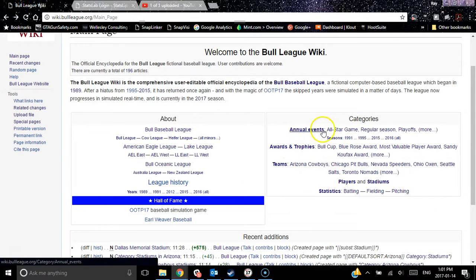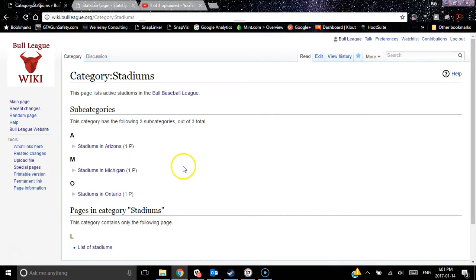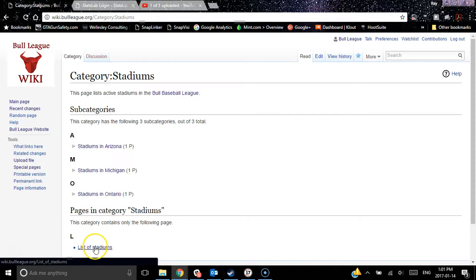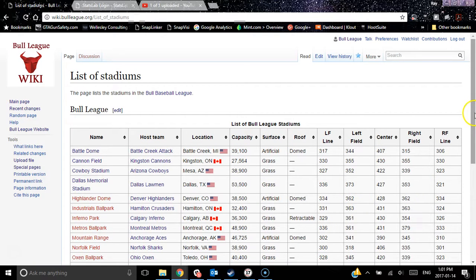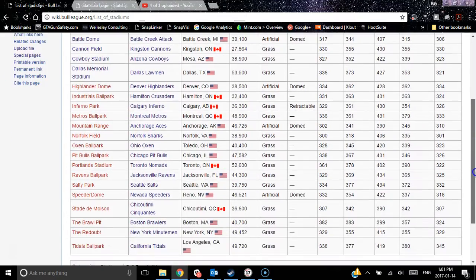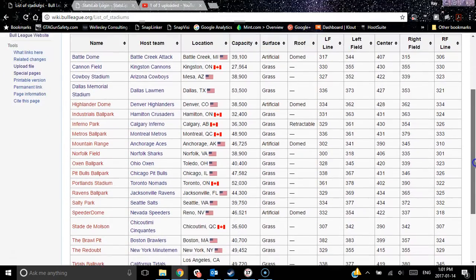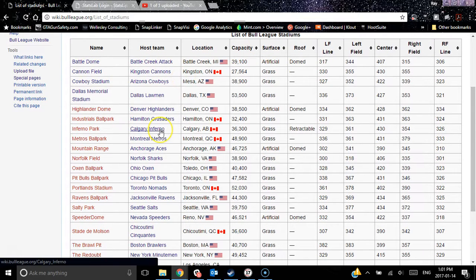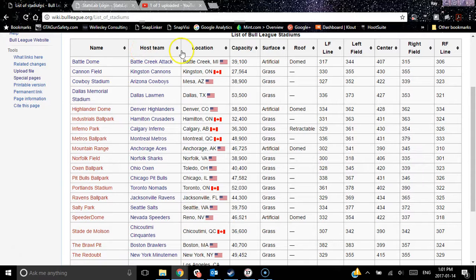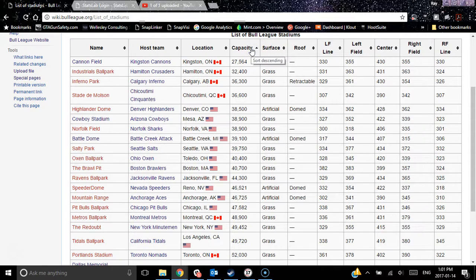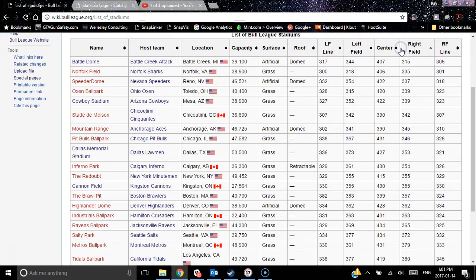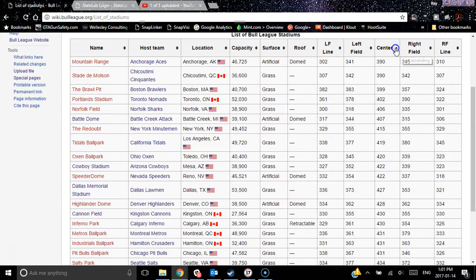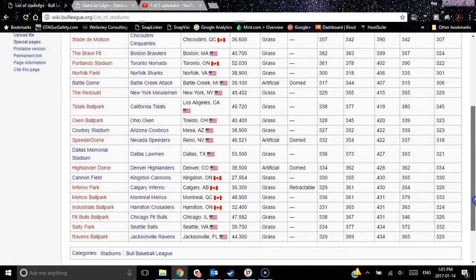Besides the player list, team list, and annual events, we've now started on stadiums — we've got a few stadiums in there and we're still adding them. Here's the list of stadiums that kind of summarizes it. There are a lot of red links on the left-hand side, but I've managed to put this table in which lists all of the Bull League top-level stadiums. It is a sortable list, so you can find out which one has the least capacity, which one's the most, who's got the deepest center field, and all that good stuff by each team.